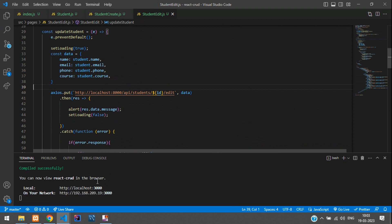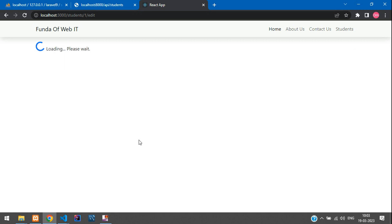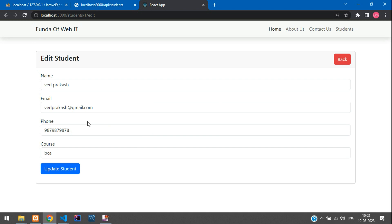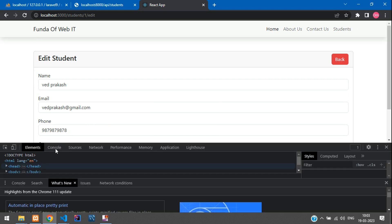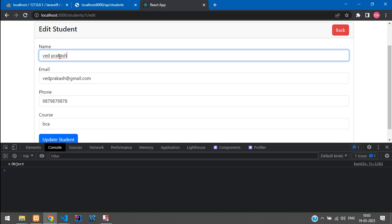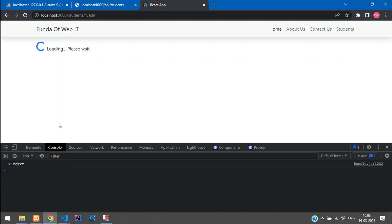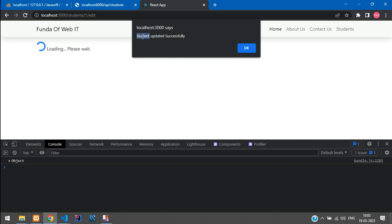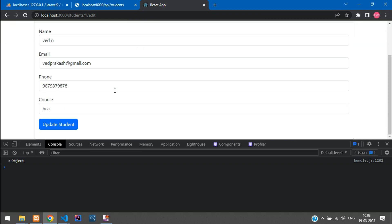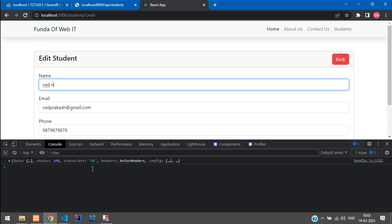Save it and go back to test. Refresh before updating. Open the browser's developer inspect console. The student name shows 'With Prakash' — let's change it by adding 'N' and click Update Student. The alert says 'Student updated successfully'. The data has changed. Refresh to confirm — the data loads correctly and everything is working smoothly.